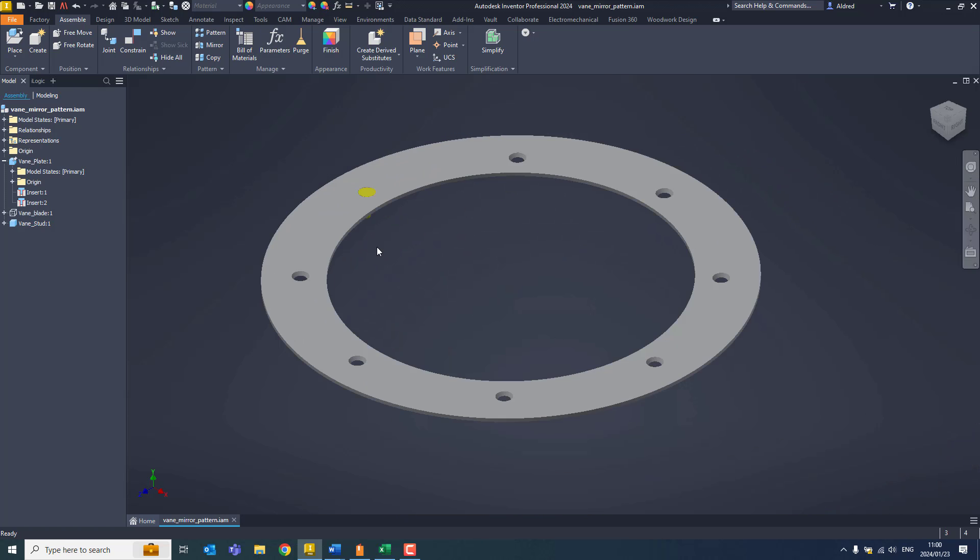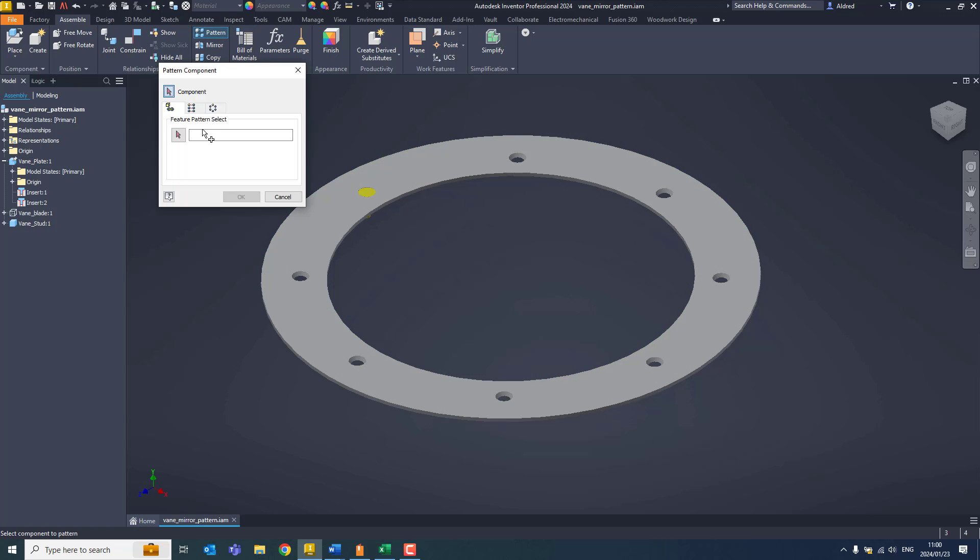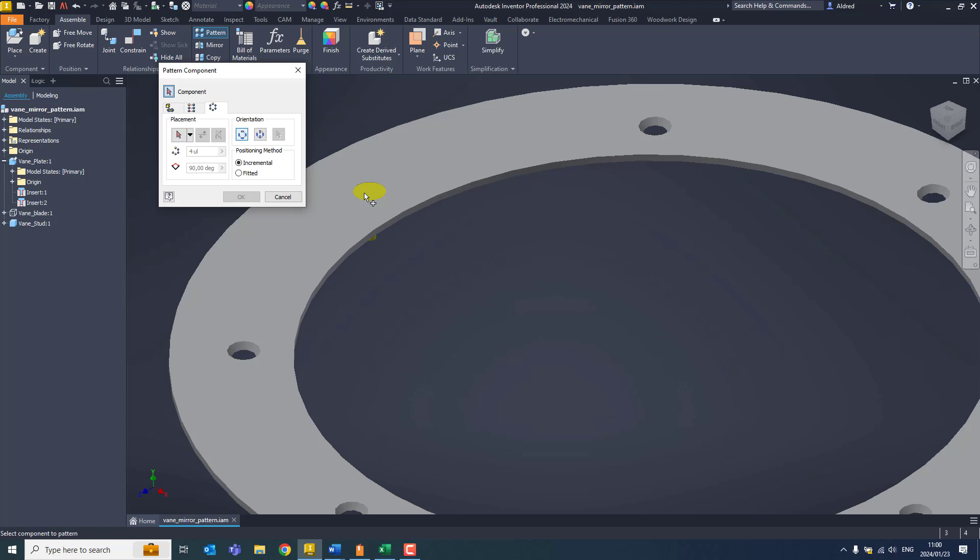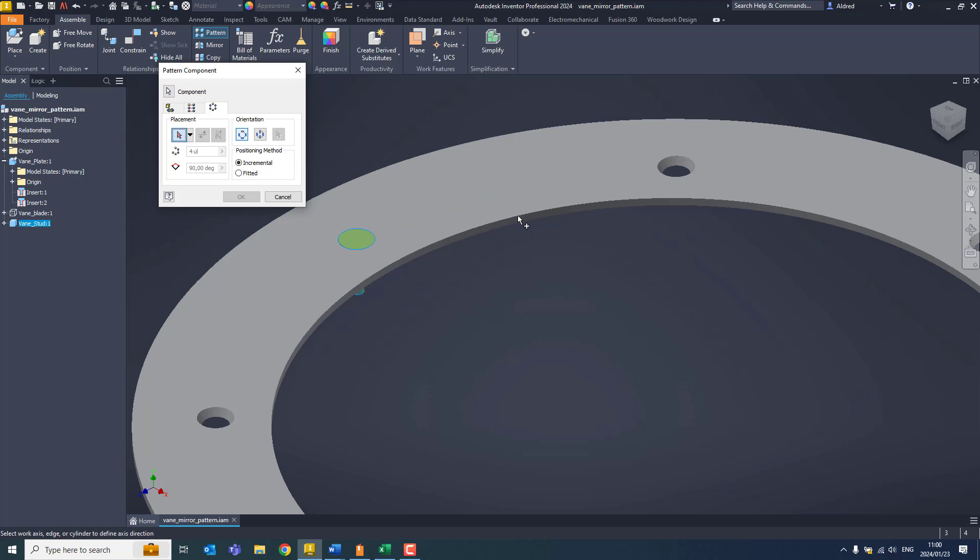Now what I need to do is pattern it around. So there are 2, 4, 6, 8 holes. Go through to my pattern and first of all, select my component. Then I will select my circular pattern.